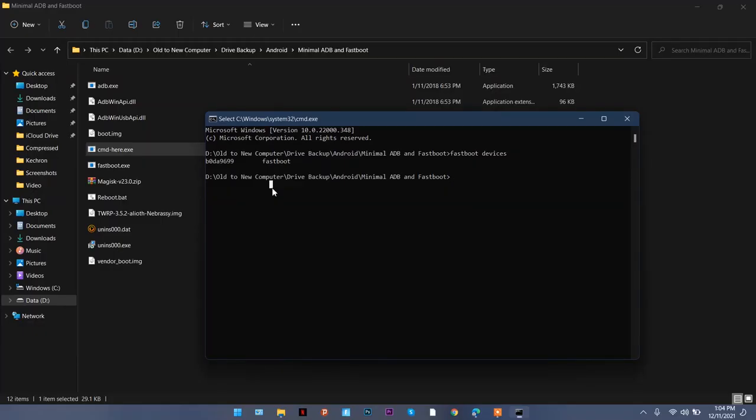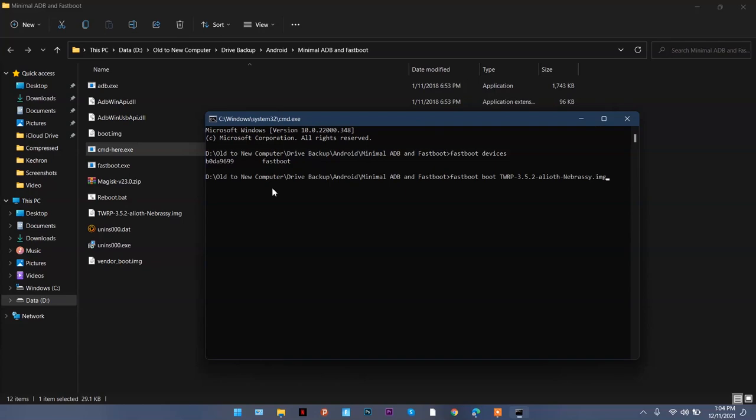Once you are here, all you have to do is this tricky thing that makes the difference between a normal device and an A/B partition device. So 'fastboot boot' and then the image name of TWRP that we downloaded.